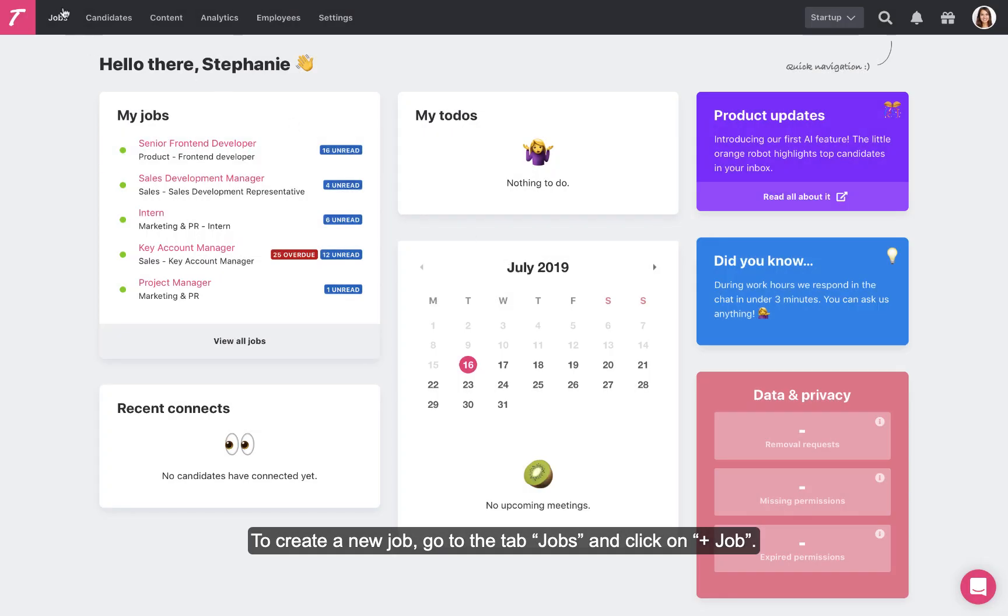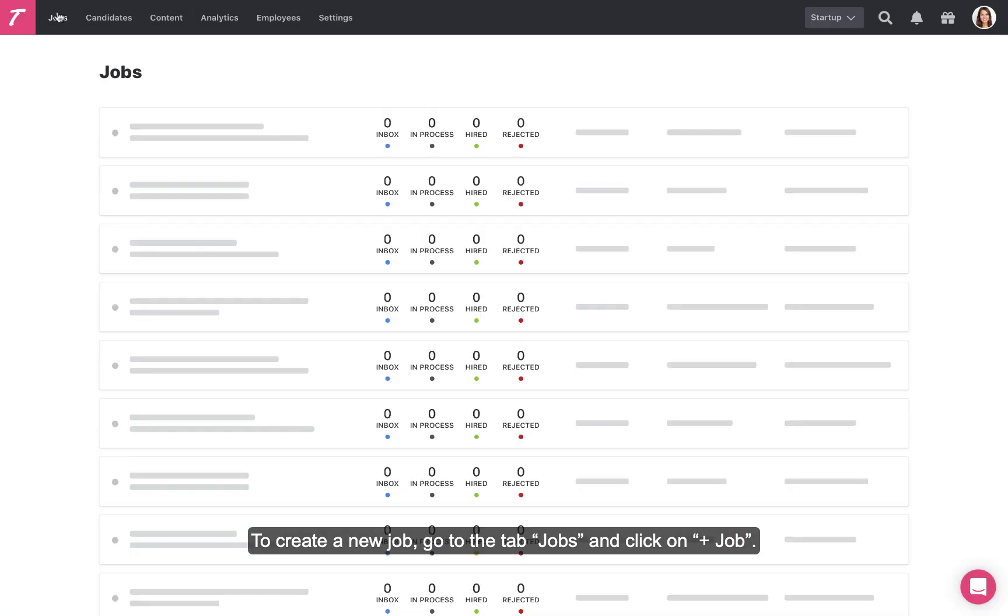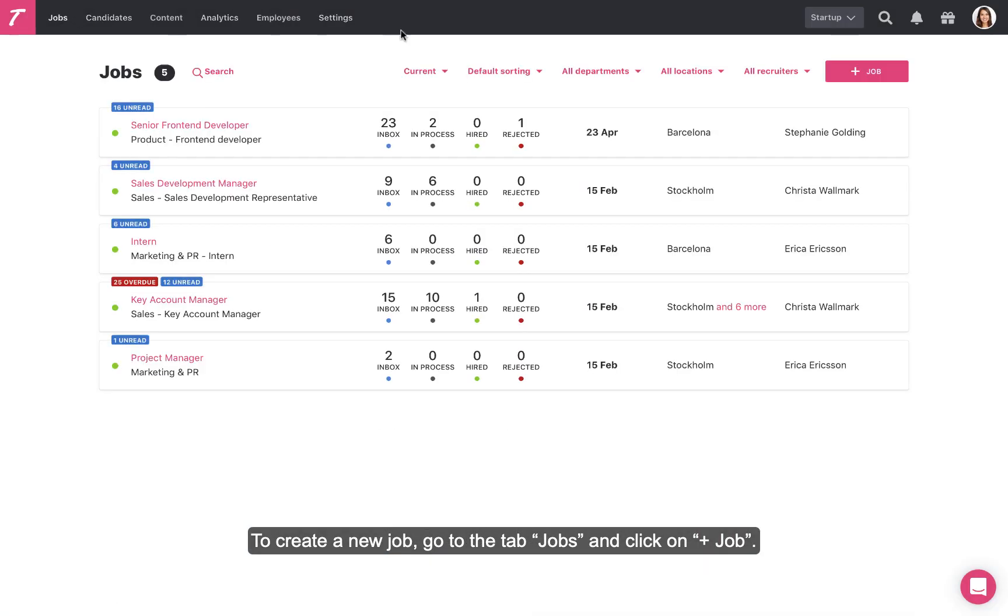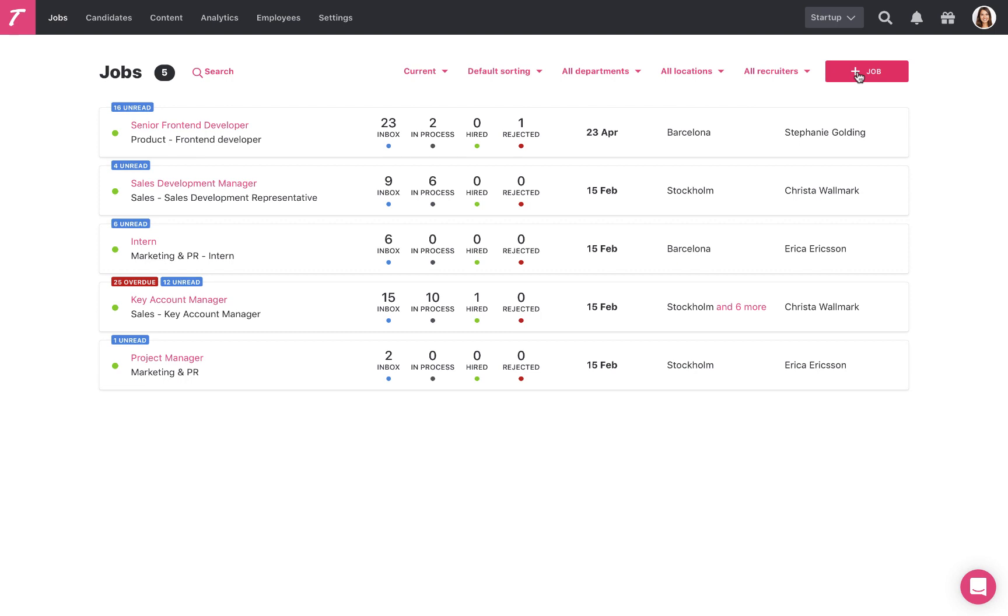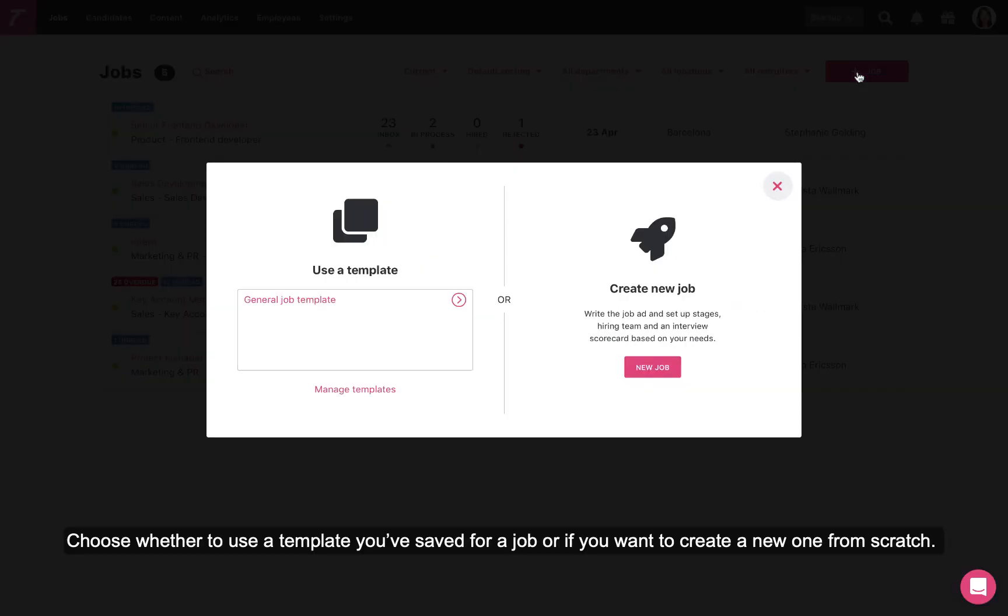To create a new job, go to the tab Jobs and click on Add Job. Choose whether to use a template you've saved for a job or if you want to create a new one from scratch.